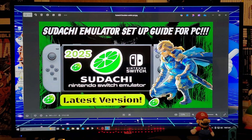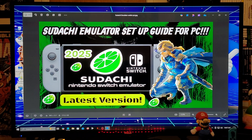All right guys, on today's video I'm going to be showing you how to install the latest version of the Sudachi Nintendo Switch emulator for Windows PC. This is going to work for Windows 10 and Windows 11. I'm going to be leaving you all the links that you're going to need in the pinned comment of the video.